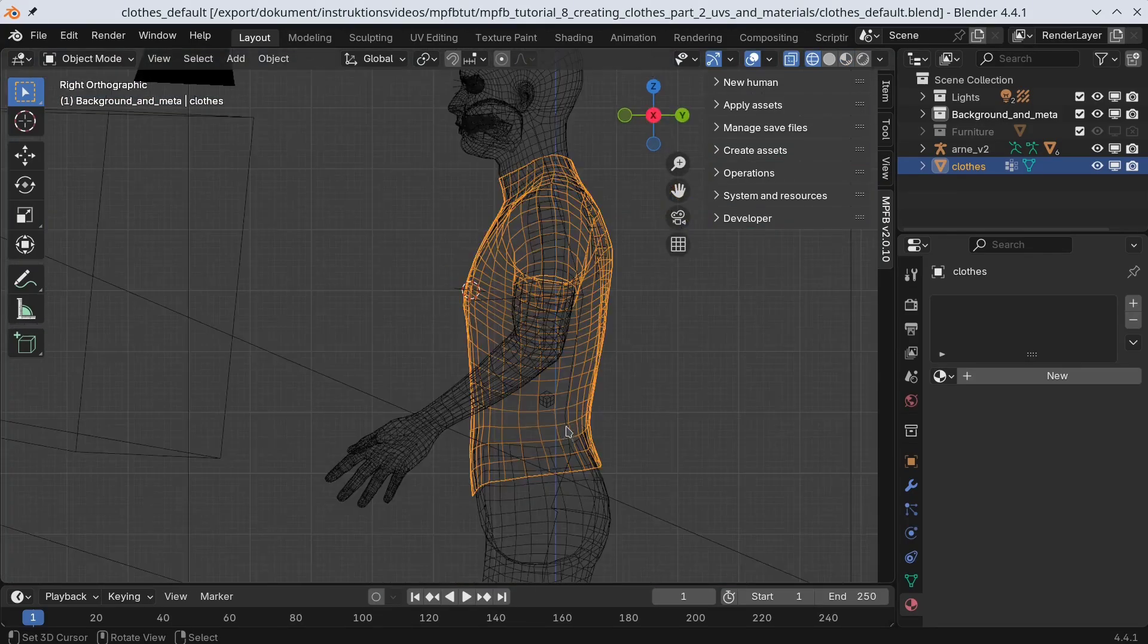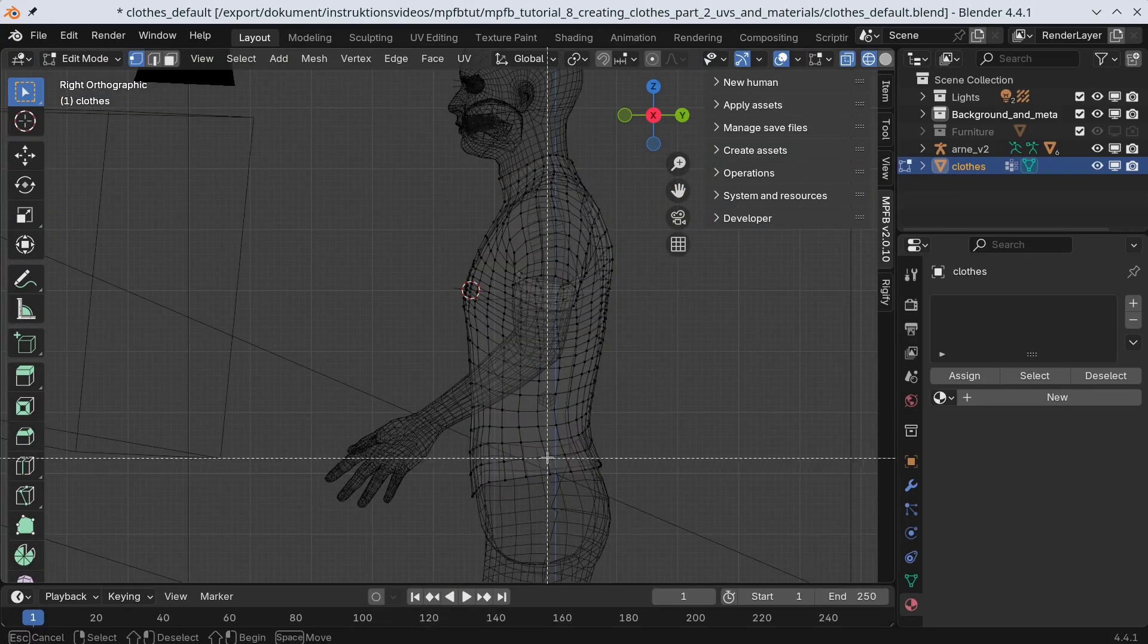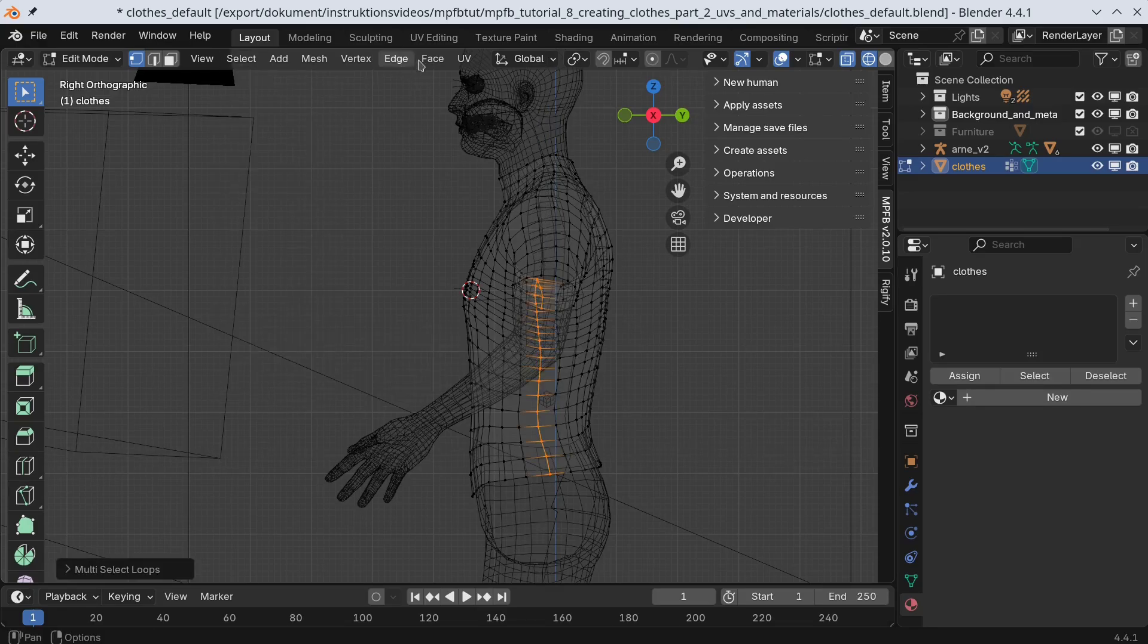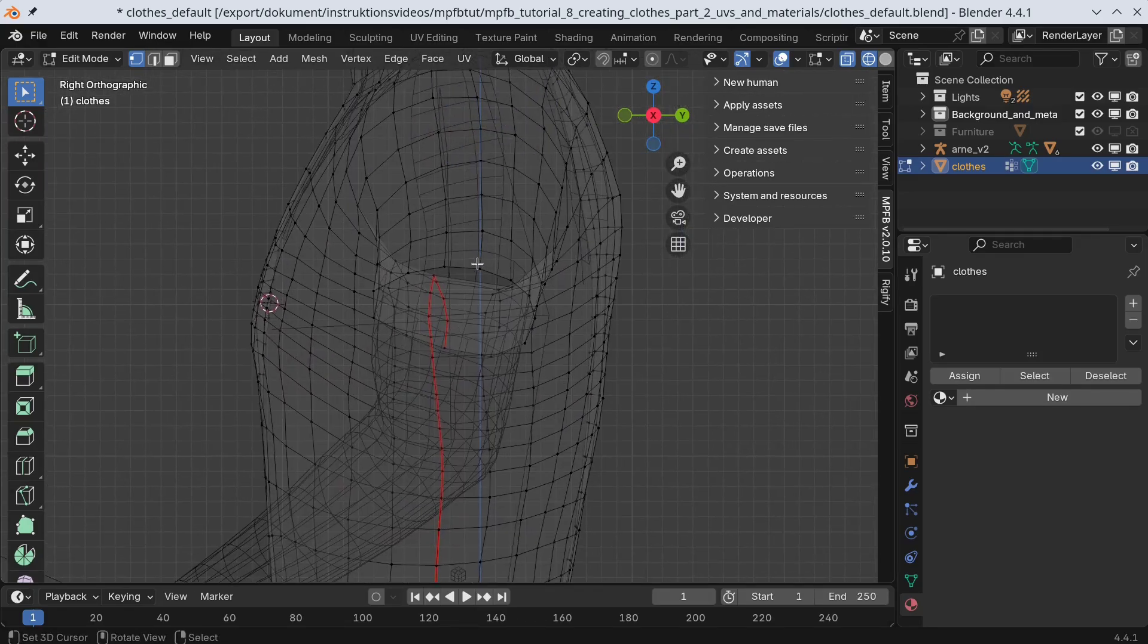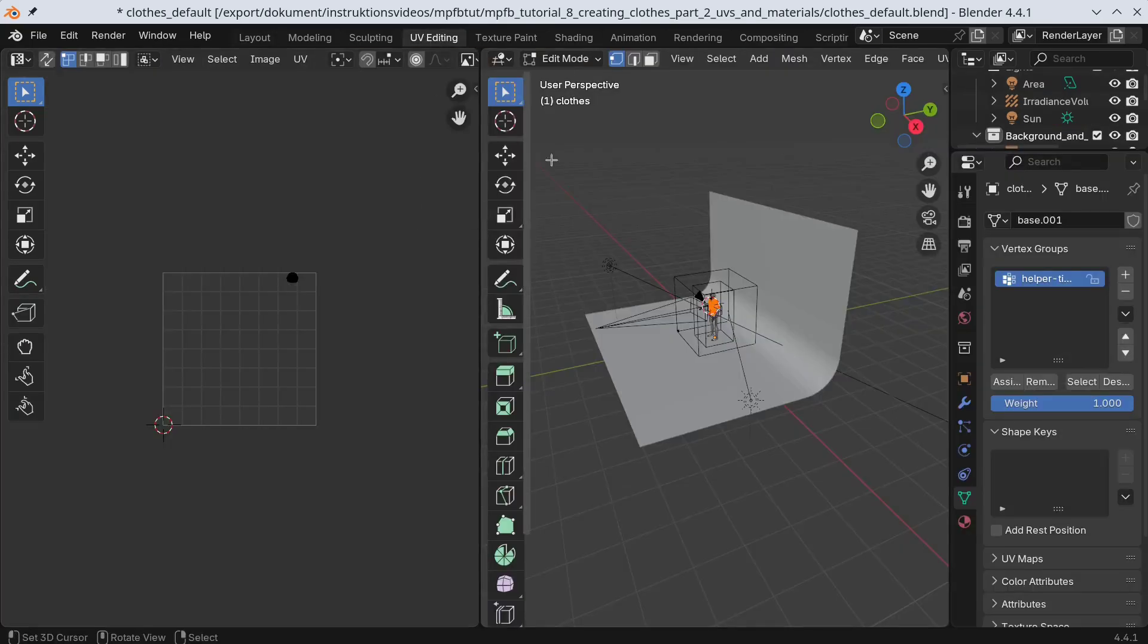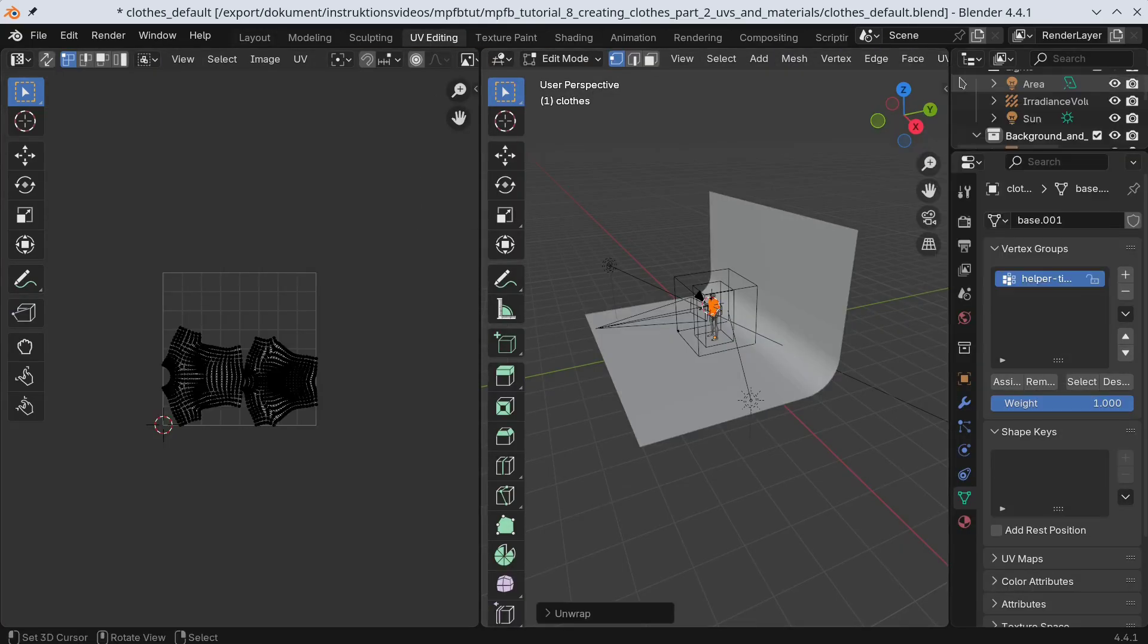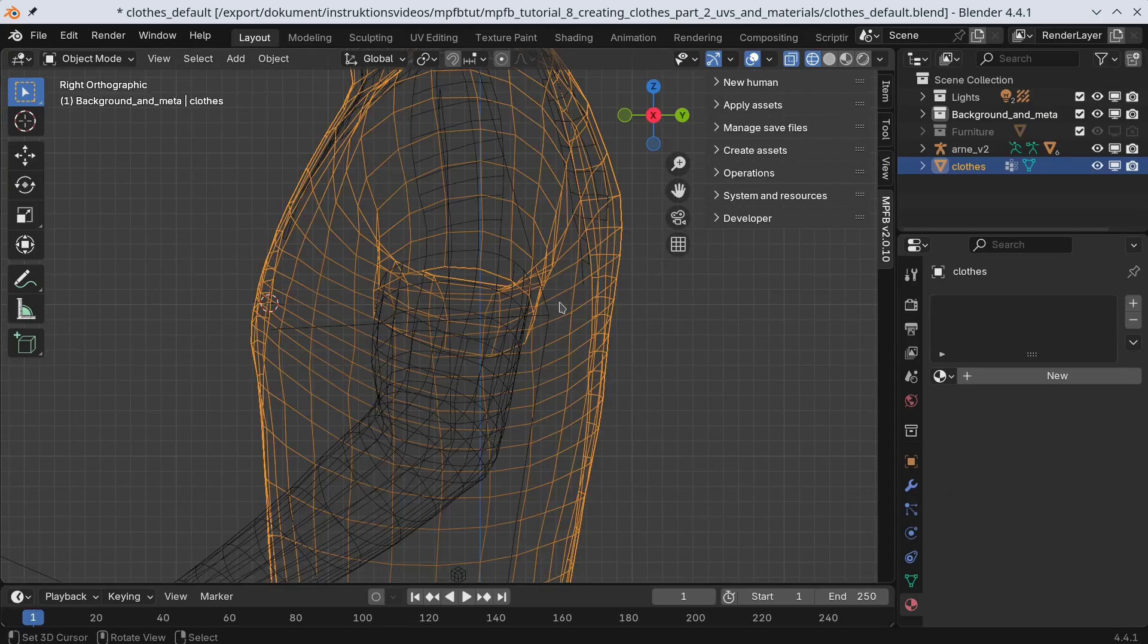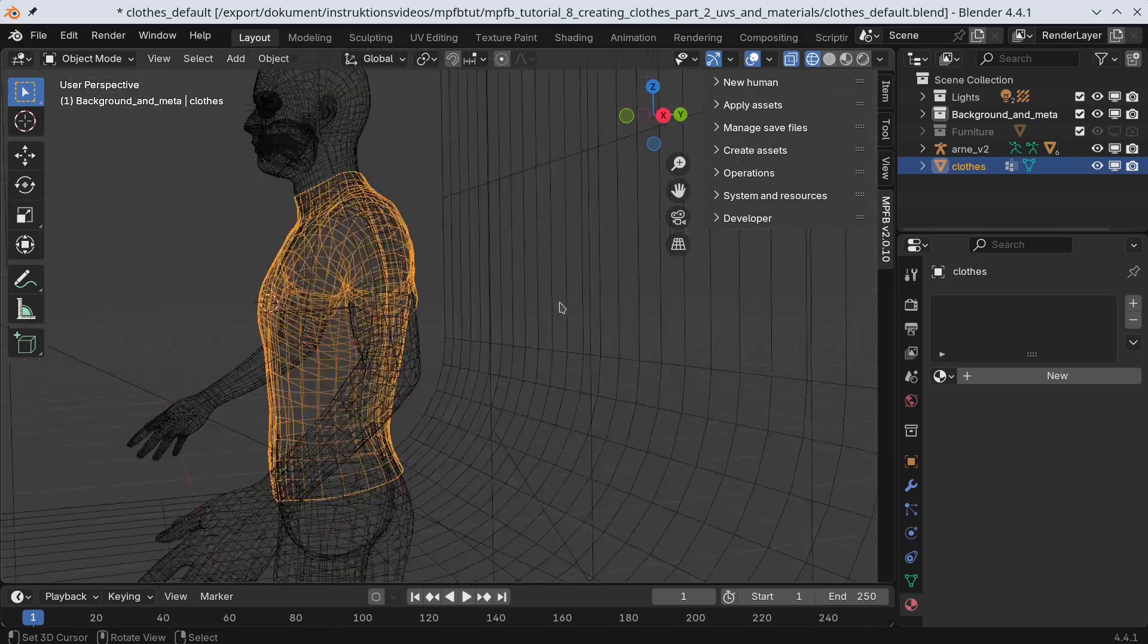First, we want to fix the UVs. Same procedure as last time. Now we're ready to add materials.